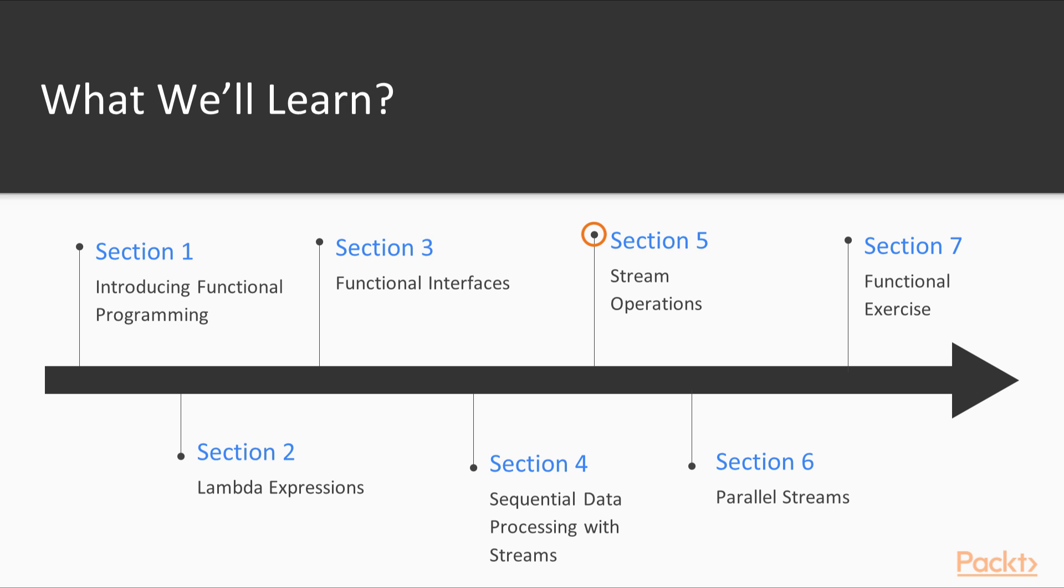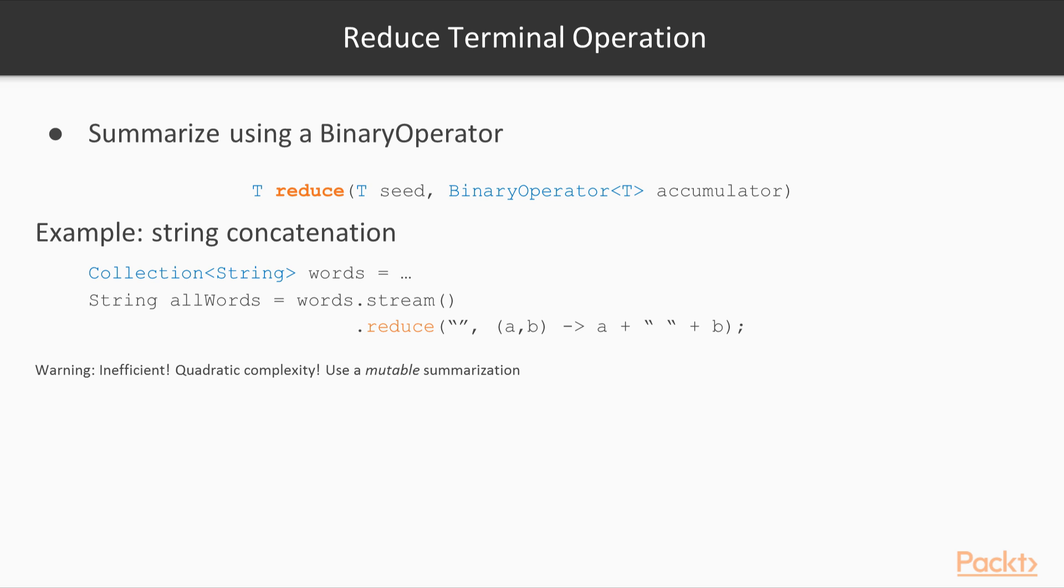The fifth section, called Stream Operations, describes the various built-in methods offered by Streams. These methods provide the backbone of the Stream Framework.